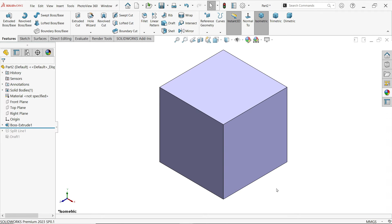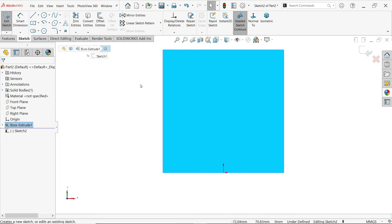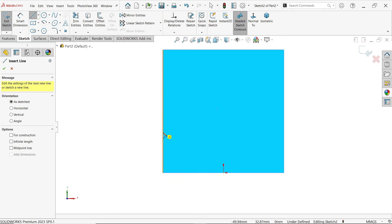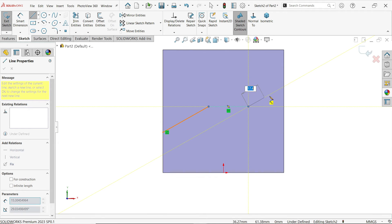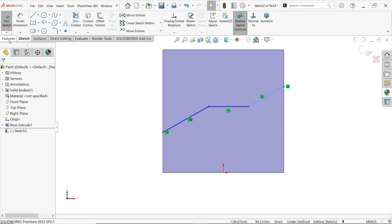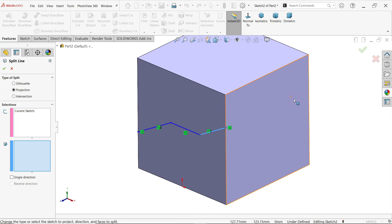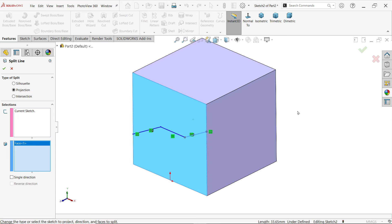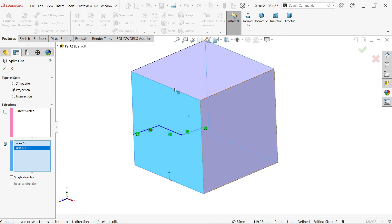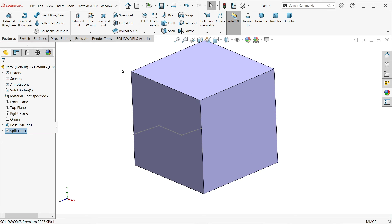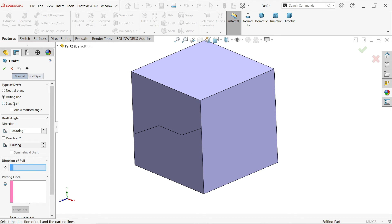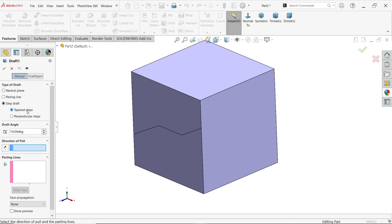Step draft allows you to draft the material above or below the split line in either direction. For step draft, we also need a split line. Draw some split lines with the help of the split line tool. Select split line, select this face and this face, say okay. Activate draft and choose step draft — we have two options: tapered step and perpendicular step. Let's check tapered step.